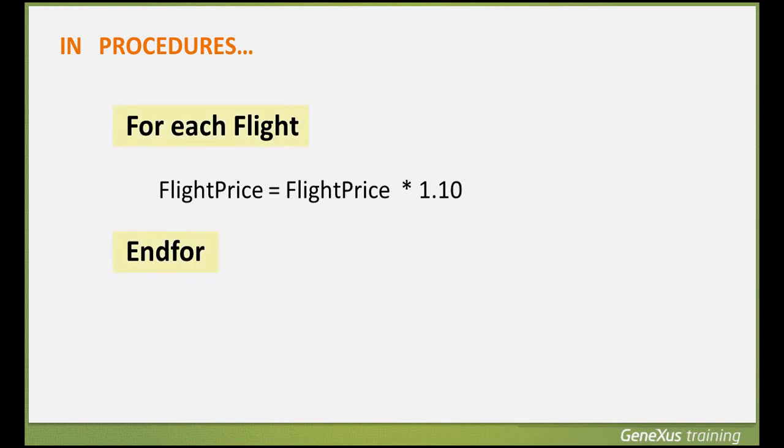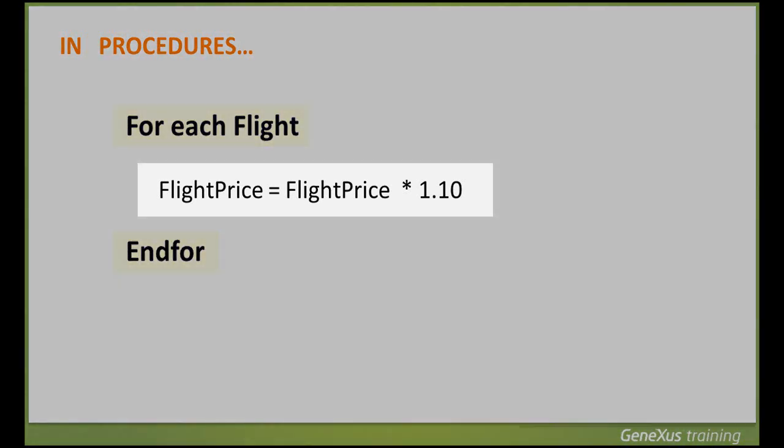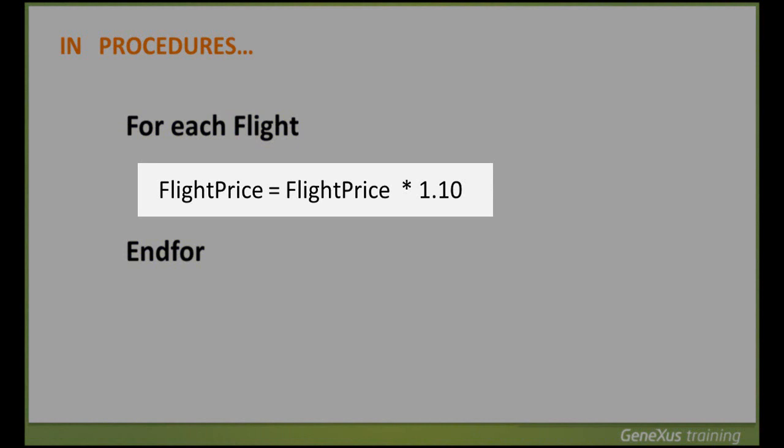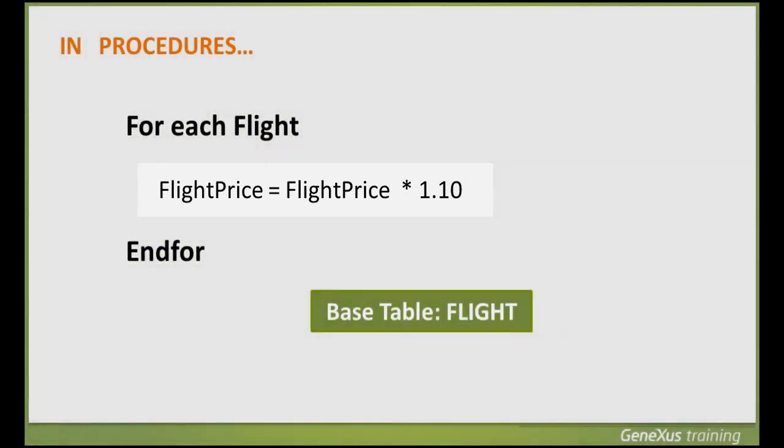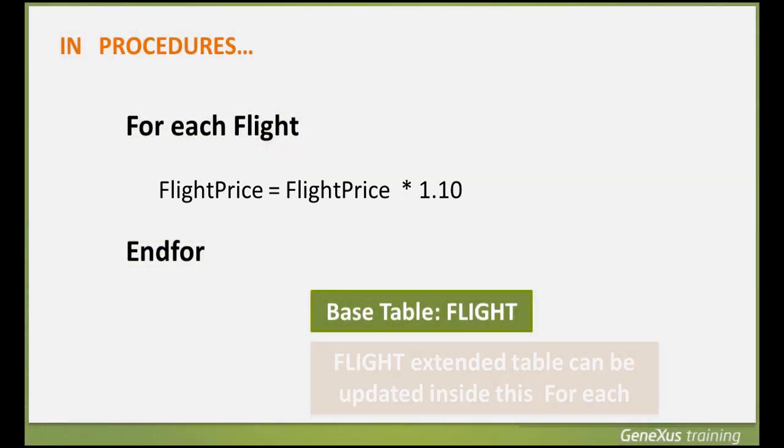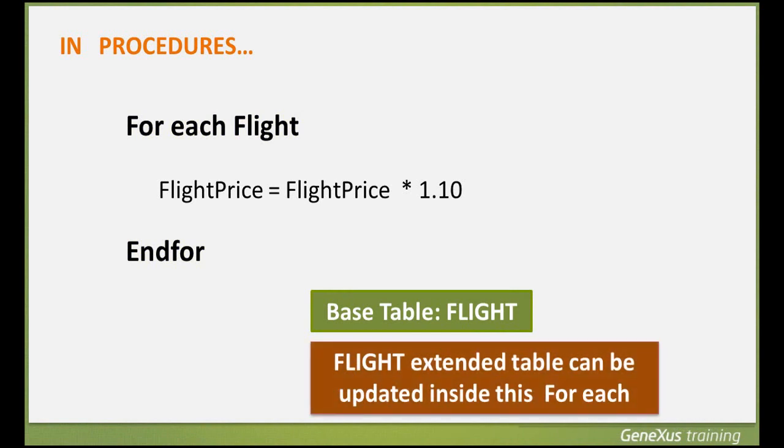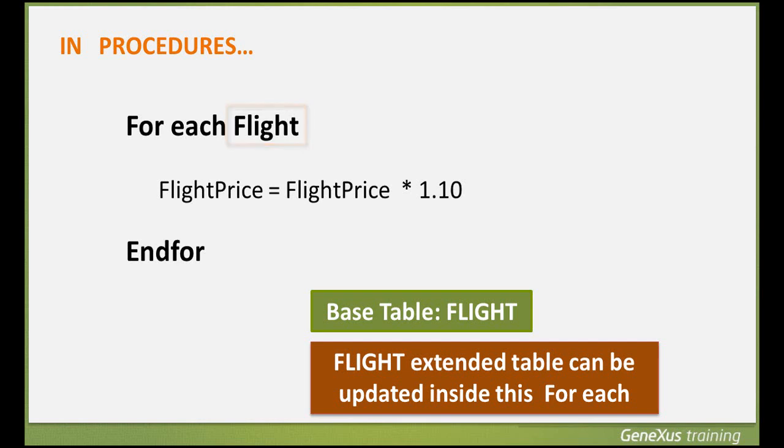In this example, since the only attribute included in the ForEach command is flight price, the base table navigated by GeneXus is flight. Since no filters have been defined, all the table records will be navigated. For each flight, we update its price, and in this case, we increase it by 10%. Now we look at GeneXus to put this into practice.